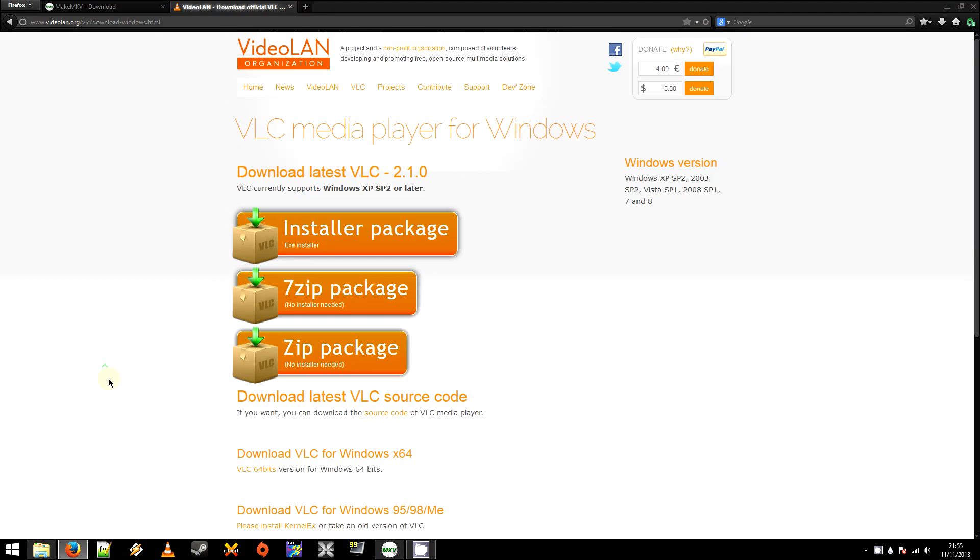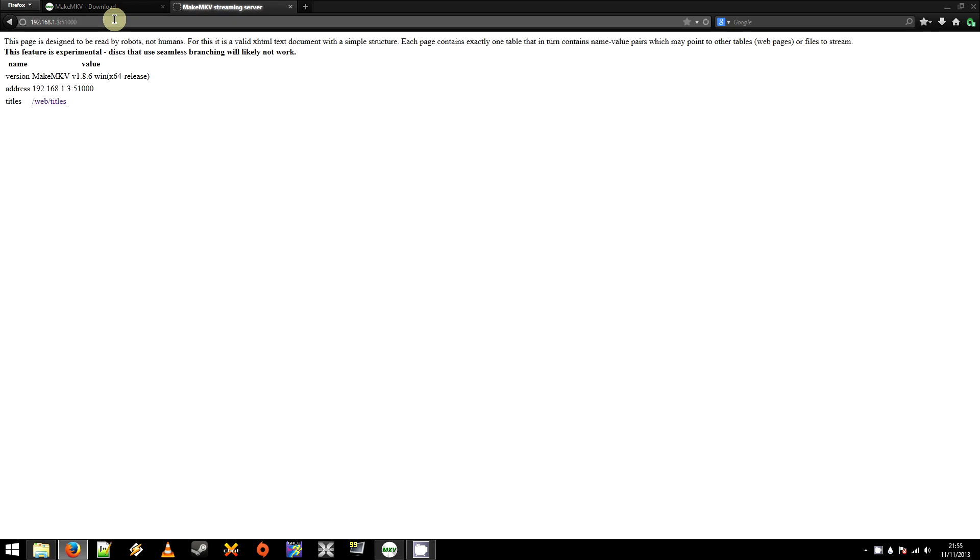You want to head over to your browser, for me it's Firefox, as you can see, and paste that link in. And you'll be greeted with a screen identical to this one. There should be just one link. And you'll want to click that. It's usually Web Stroke Titles.